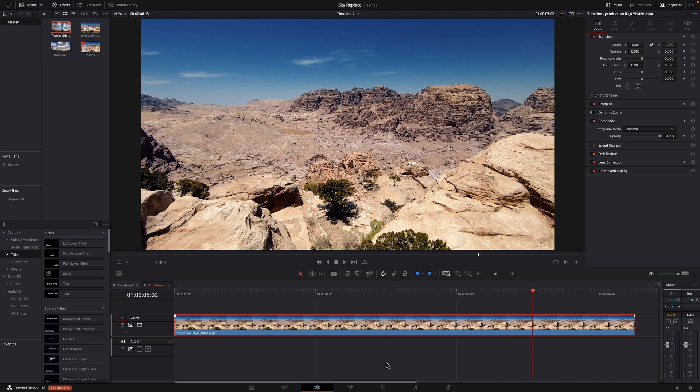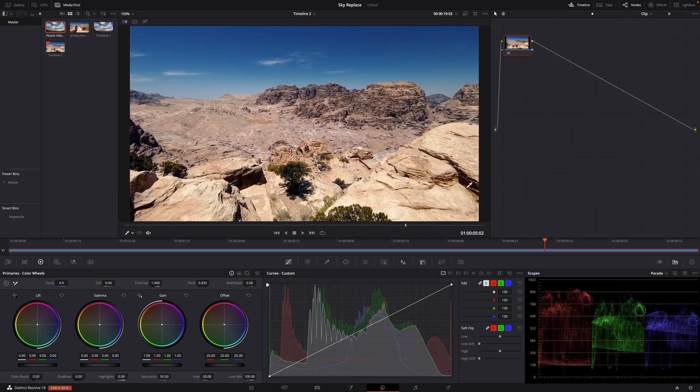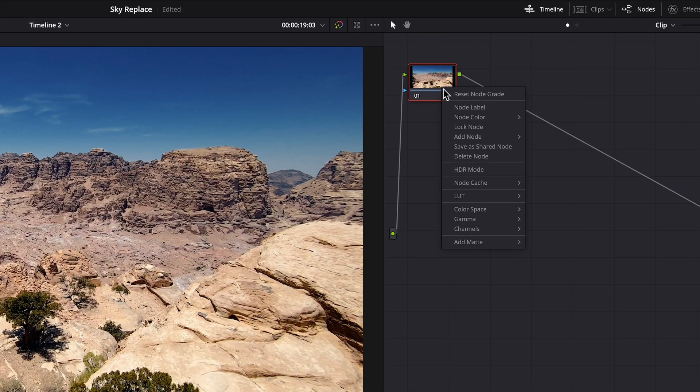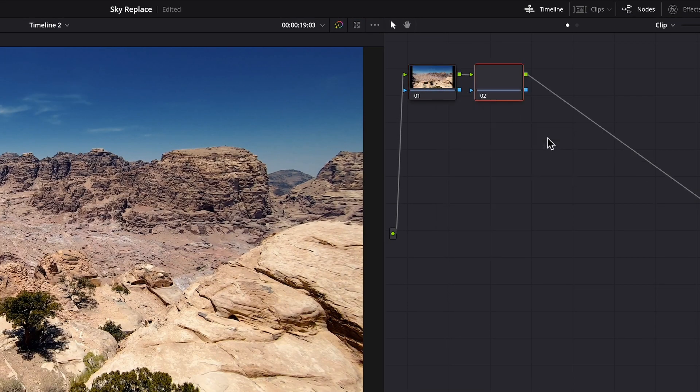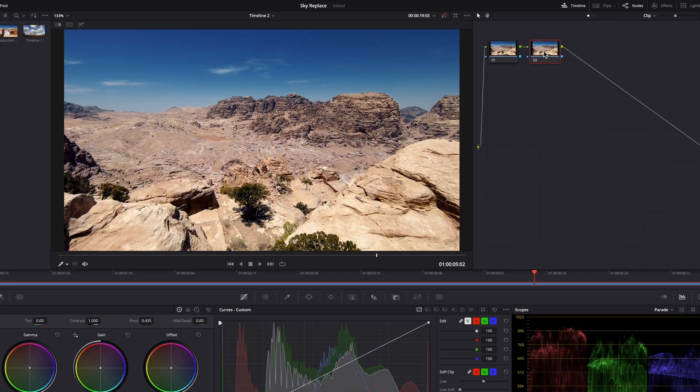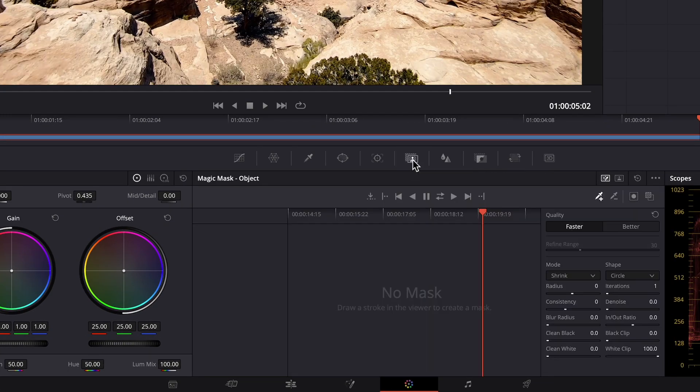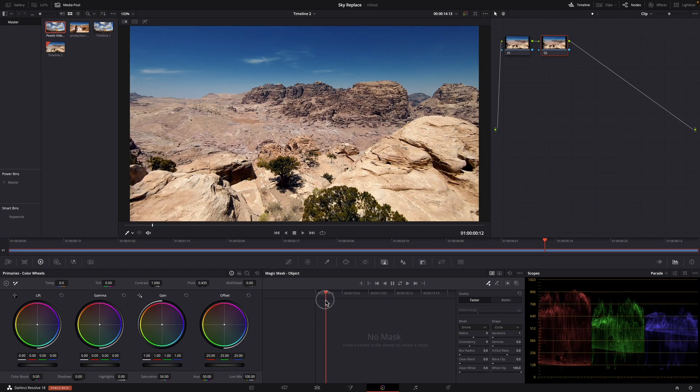First thing we'll do is head over to the color page and add a node here. In this node what I want to do is use the Magic Mask. You just click on this icon and you're at the Magic Mask window.